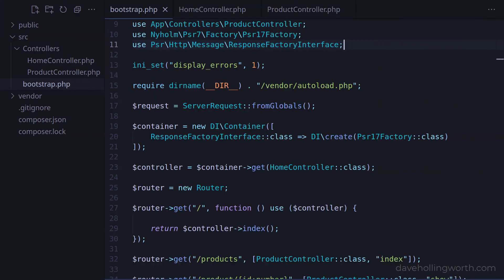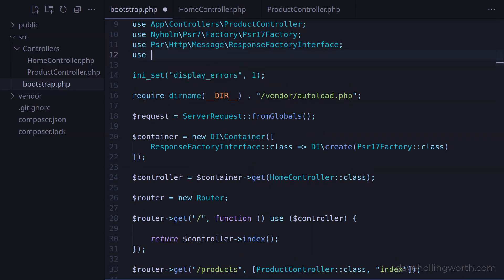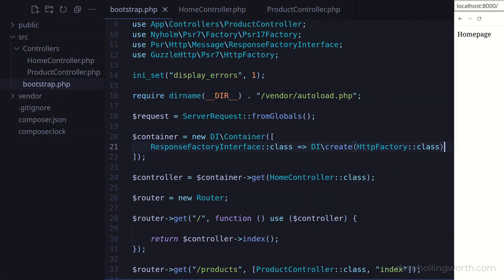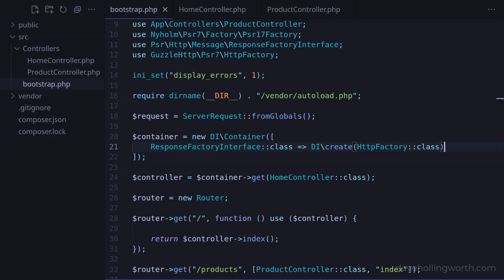So now we're configuring the container with the specific class we want to use for this interface. To demonstrate how simple it is to change this, let's import the GuzzleFactory class, then use that instead of the other one in the container definition. And when we run this, it still works.